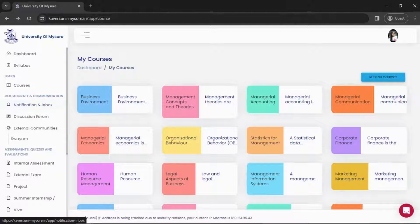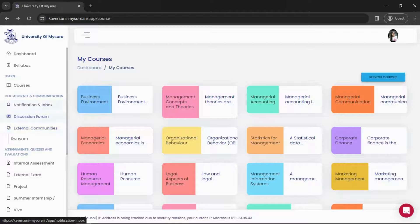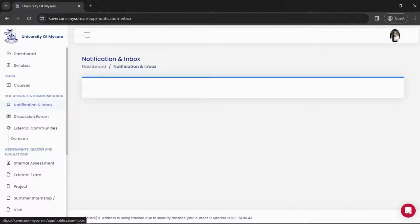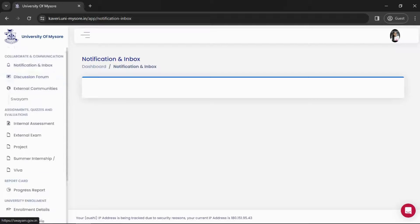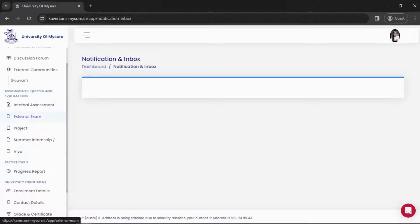Now let's go to the Collaborate and Communication section. Here we have Notification and Inbox, Discussion Forum, and External Communities. In Notification and Inbox, whatever notification comes from the university will appear here — you can go through them anytime.